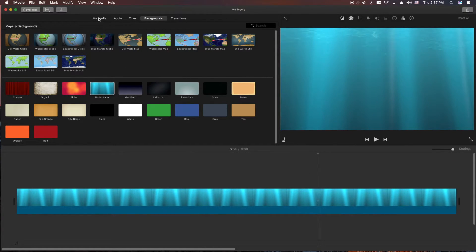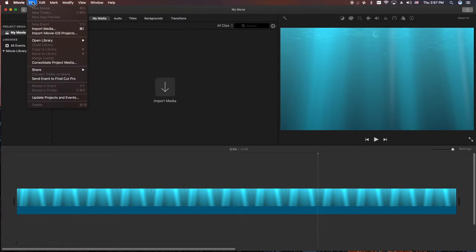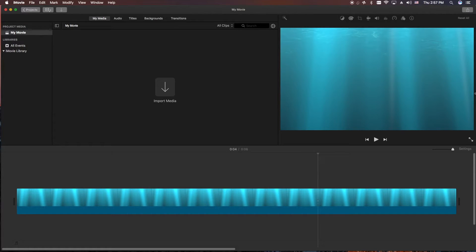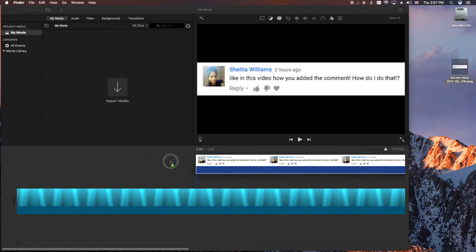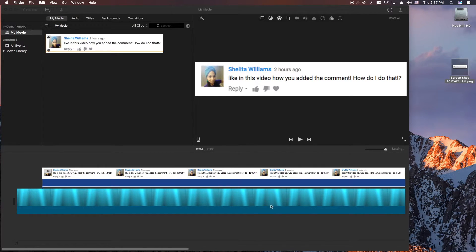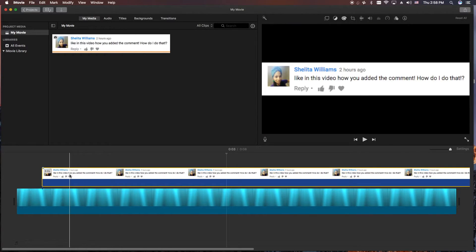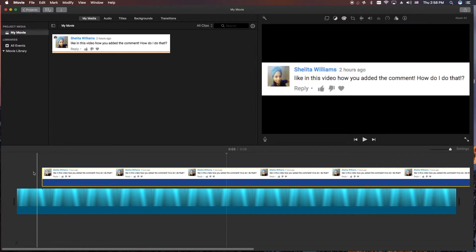Then we'll go back to My Media. Now I need to import that screenshot. You can either drag it in there or import it with the button here, or go to File > Import Media. Let's do it the easy way — let's just drag it in there. Left click and hold it, drag it to wherever you need it, and then let go. What happens is iMovie will actually put it as a replacement or a swap.